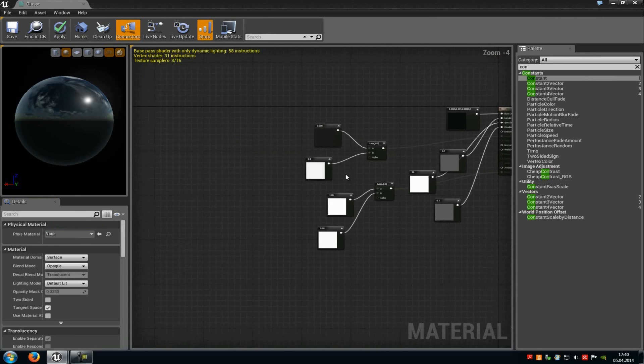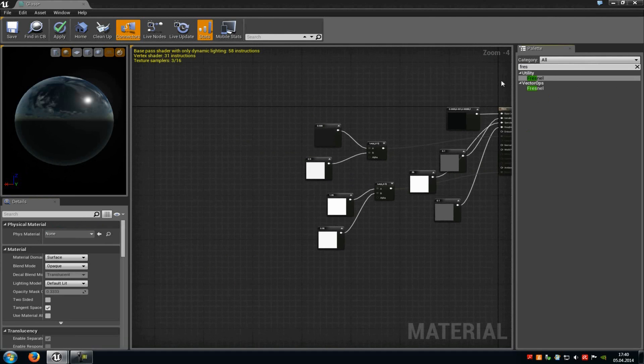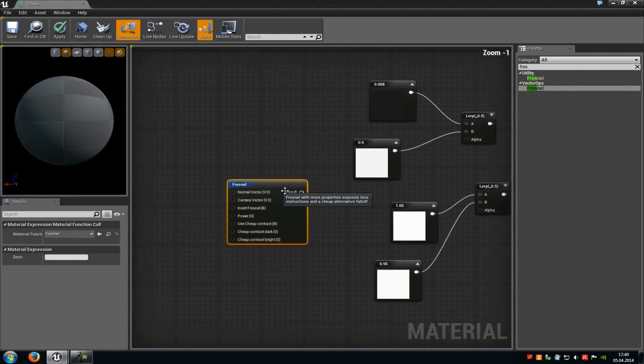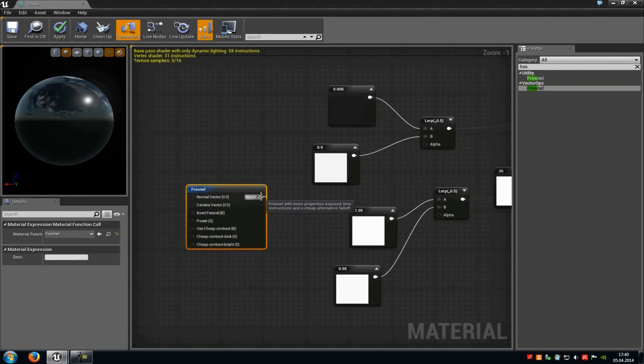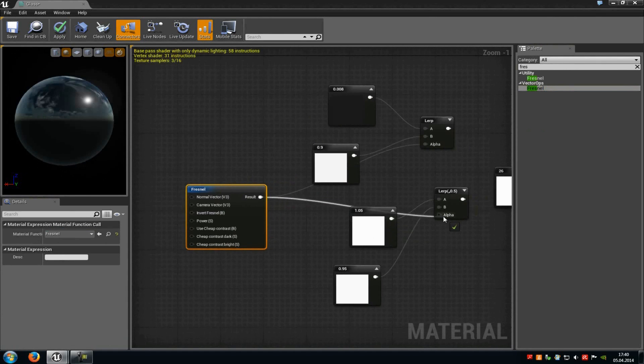Now we just have to add a Fresnel. So type in 'fres' and choose the vector ops Fresnel. Connect the result with the alpha from the first lerp and with the alpha from the second lerp.